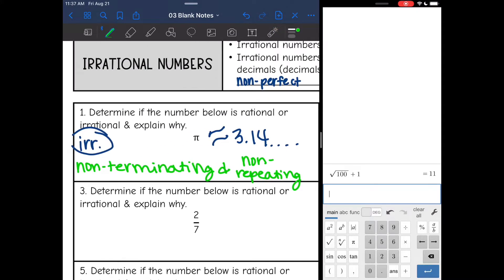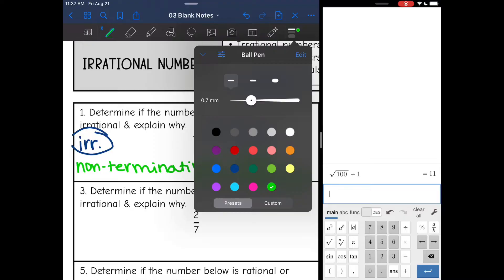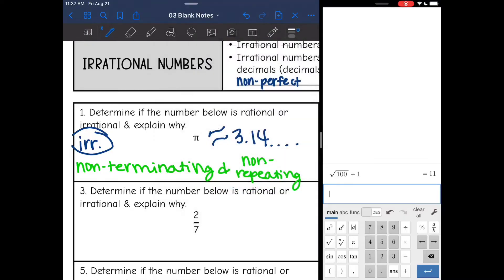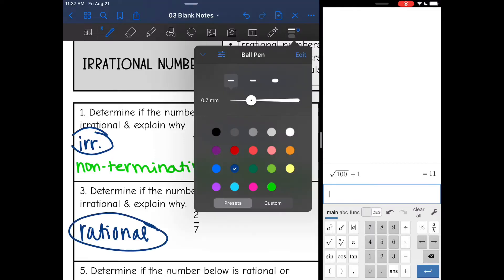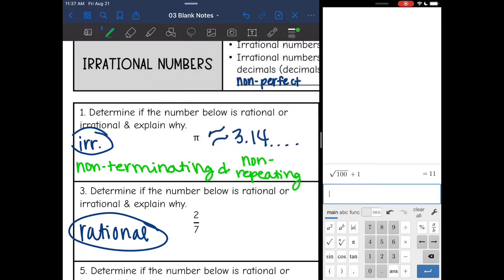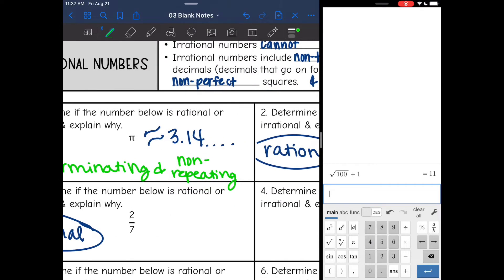Since this is a fraction, it is automatically rational — because it is a fraction.